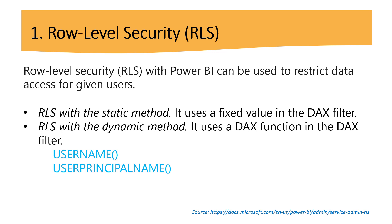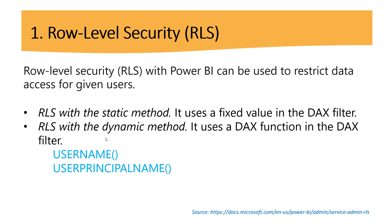Row-level security. Like it says right here, row-level security with Power BI can be used to restrict data access for given users. So we can restrict data based on any type of role, or maybe for a specific region or area. Here we have row-level security with static method, and it uses a fixed value in the DAX filter. The second point is about row-level security with the dynamic method, and this is the reason for this tutorial. It uses a DAX function in the DAX filter, and these are the two functions: we can use username or user principal name.